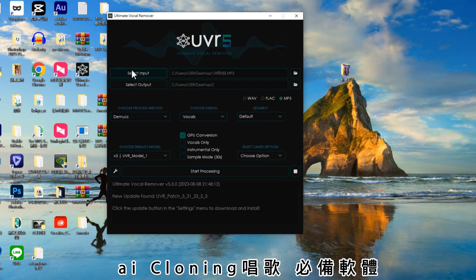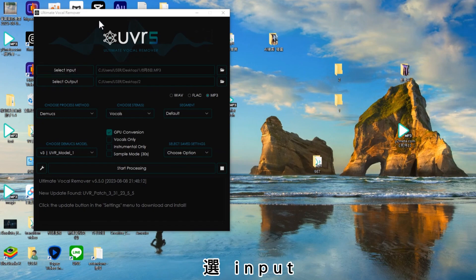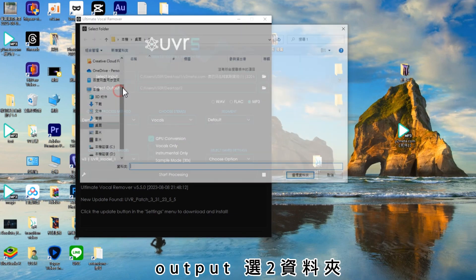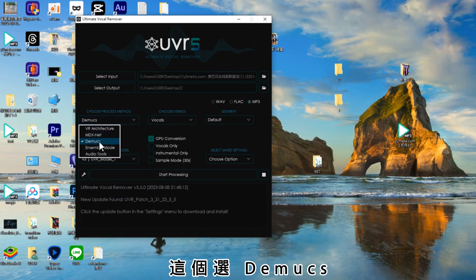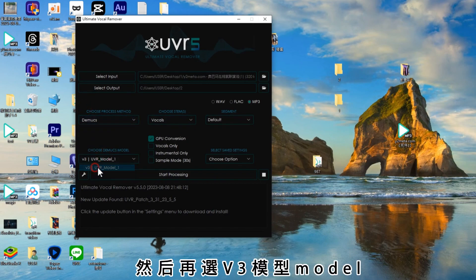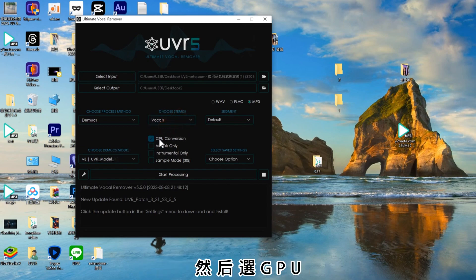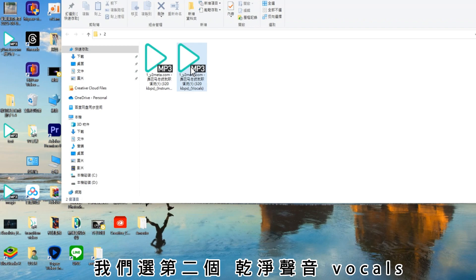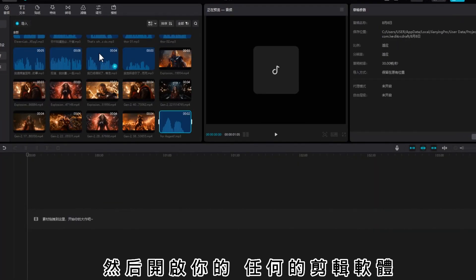AI唱歌必備軟體。建立兩個資料夾，把聲音檔放在第一個資料夾，選Input，選擇第一個資料夾的MP3檔案，Output選第二個資料夾。這個選Demucs，然後再選V3模型，這邊再選Vocals，然後選CPU。很快他就幫你弄好了，第二個資料夾會有兩個檔案，我們選第二個前景聲音Vocals，第二個沒有背景的部分。